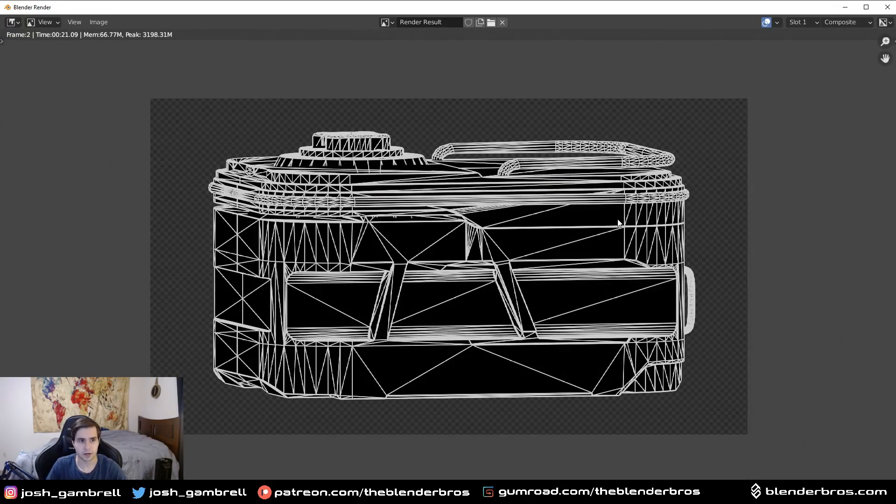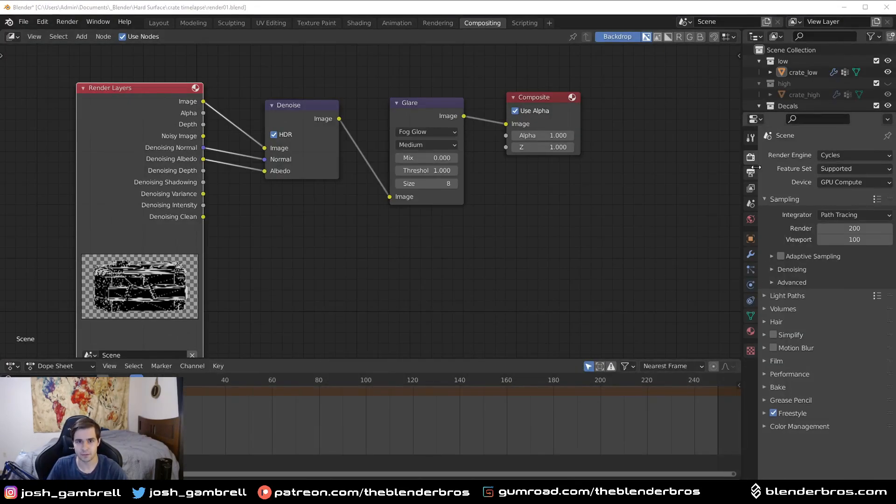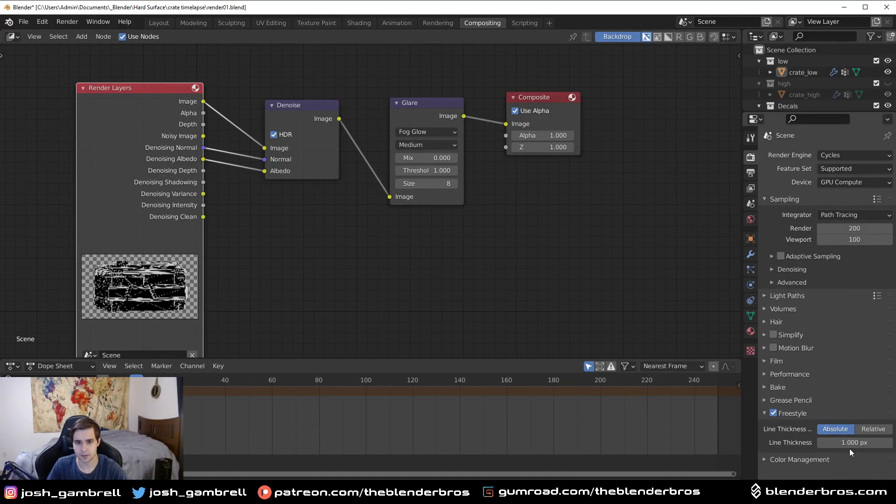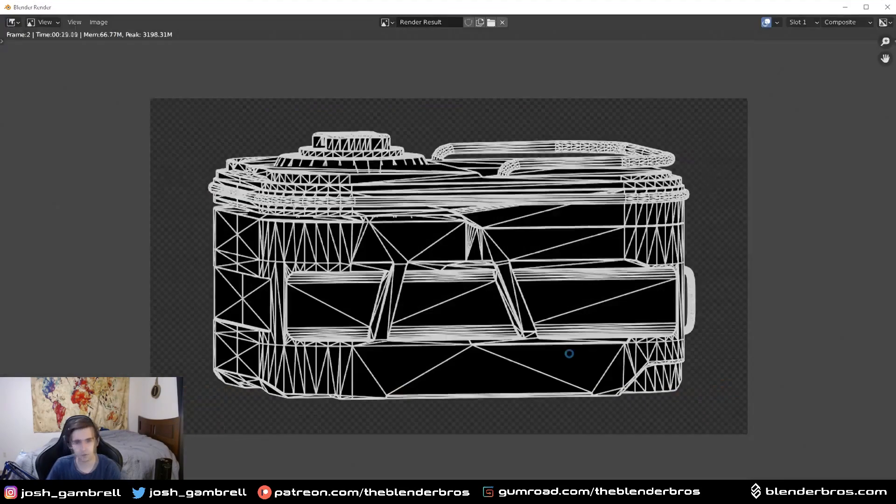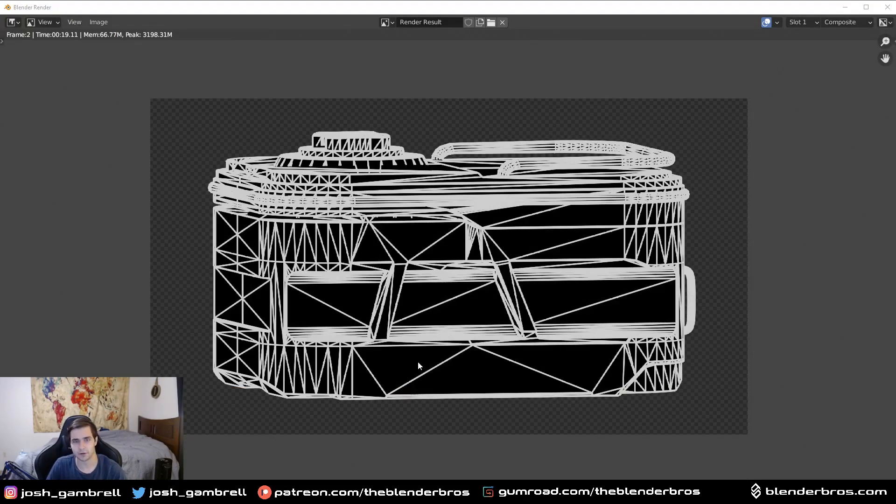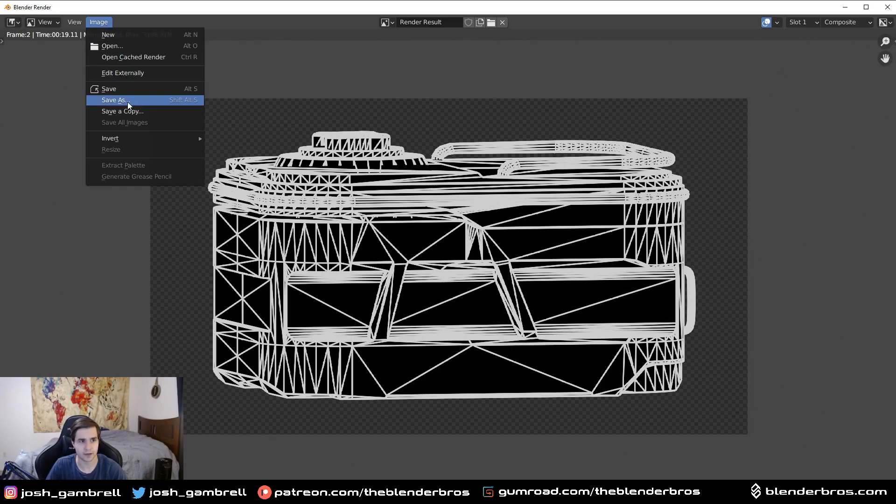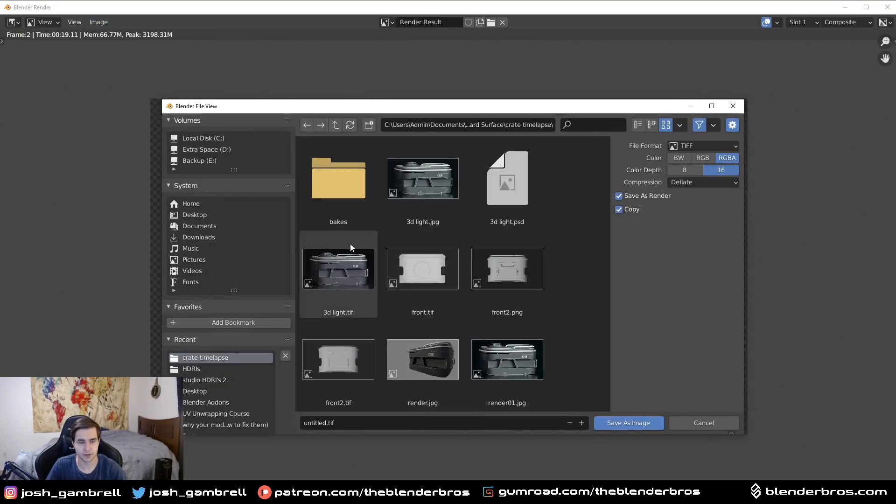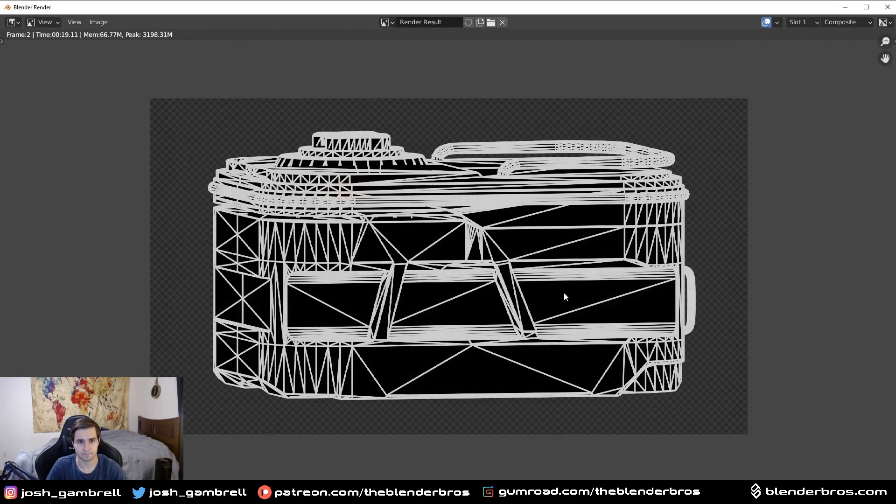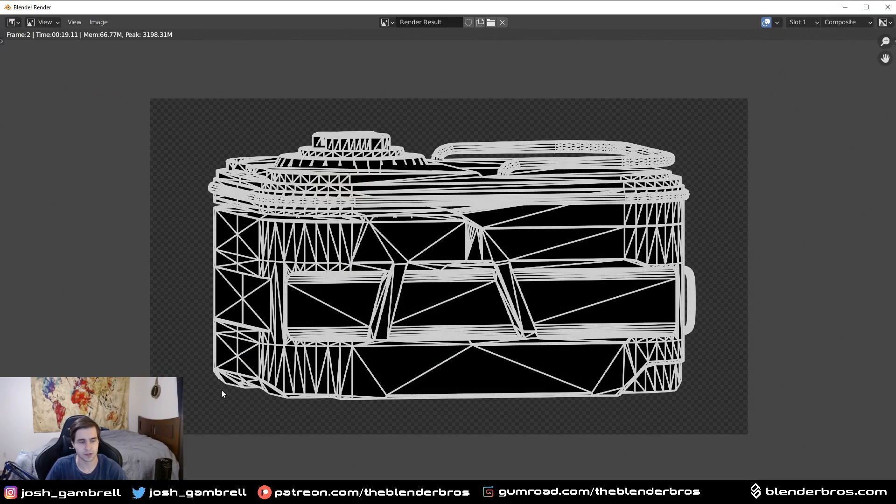And here we go. If you want to change the width of the lines you can easily do that by going into the render panel here. If I were to change this to two pixels and re-render, we're gonna have some thicker lines. So now what you want to do is, once you're happy with the wireframe, go up here to Image and then Save As. I'd recommend saving this as just a PNG so that way you keep the transparency, and then we'll bring it into Photoshop.